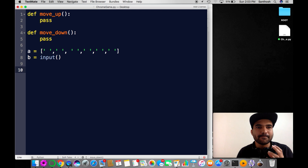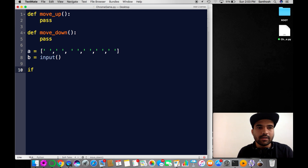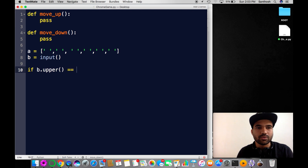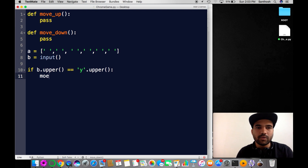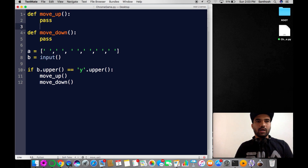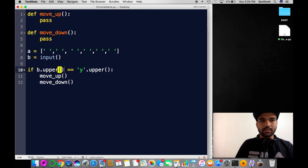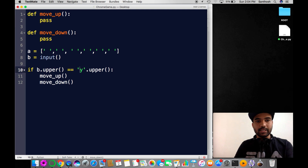If whatever the input 'b', converted with 'b.upper()', equals 'Y', then call move_up and move_down. So here the user takes input 'b', 'b' is converted to upper, and we check against 'Y'. If it matches, we perform move_up. Let's now define what move_up looks like.